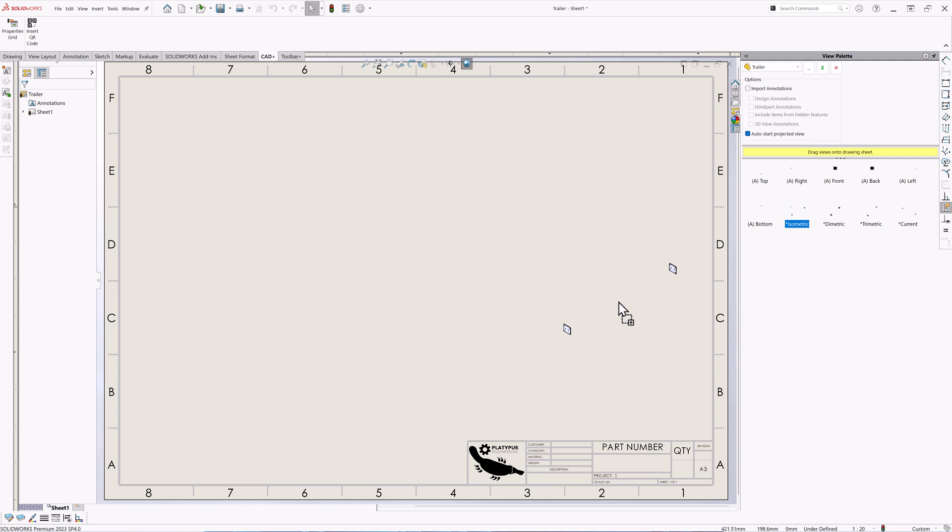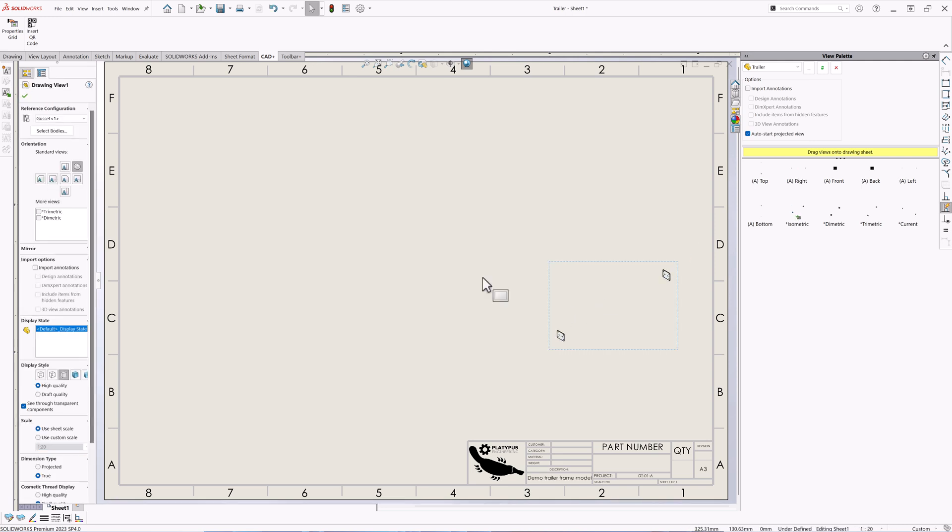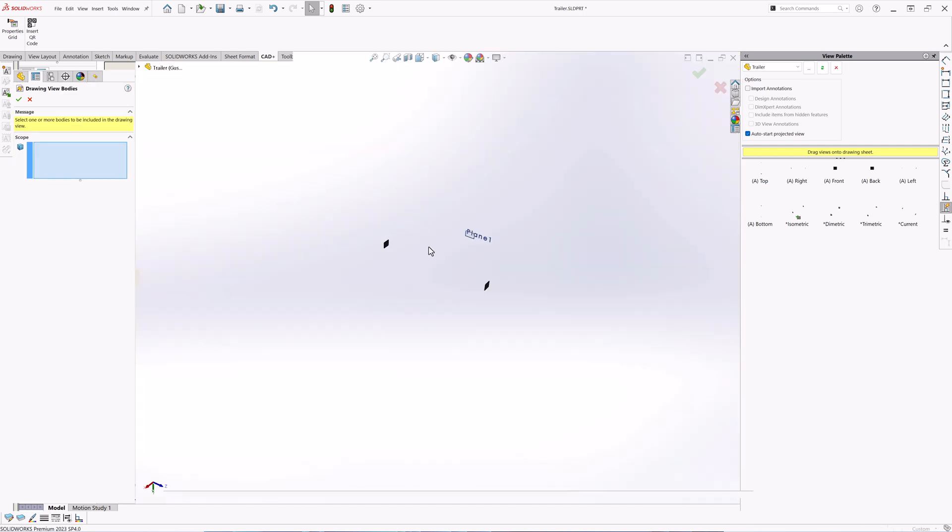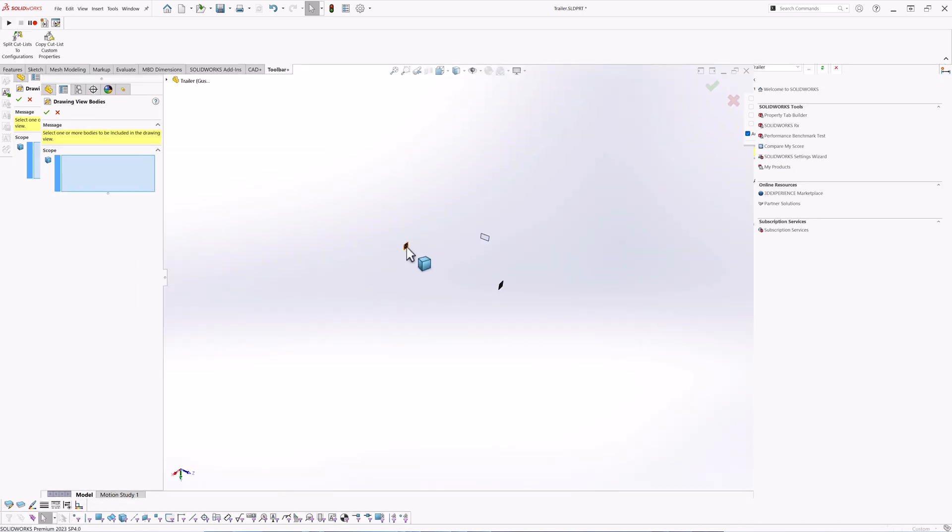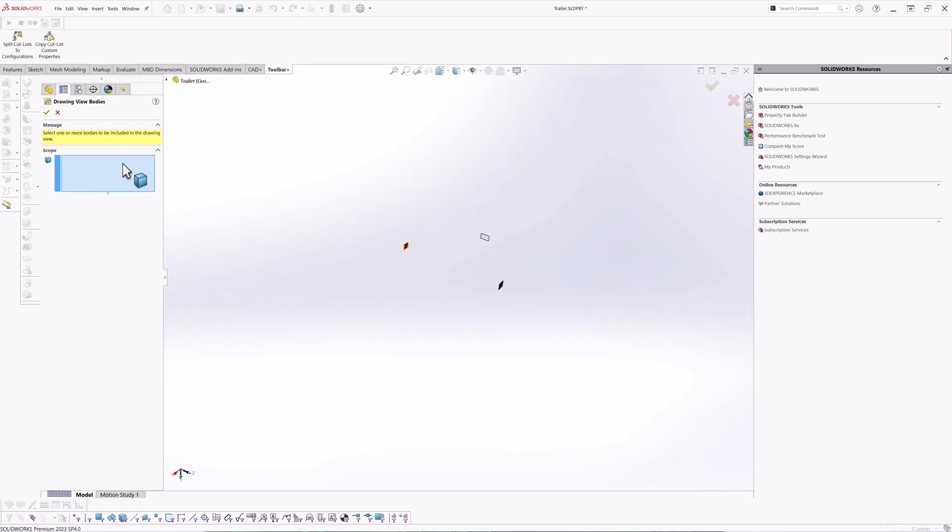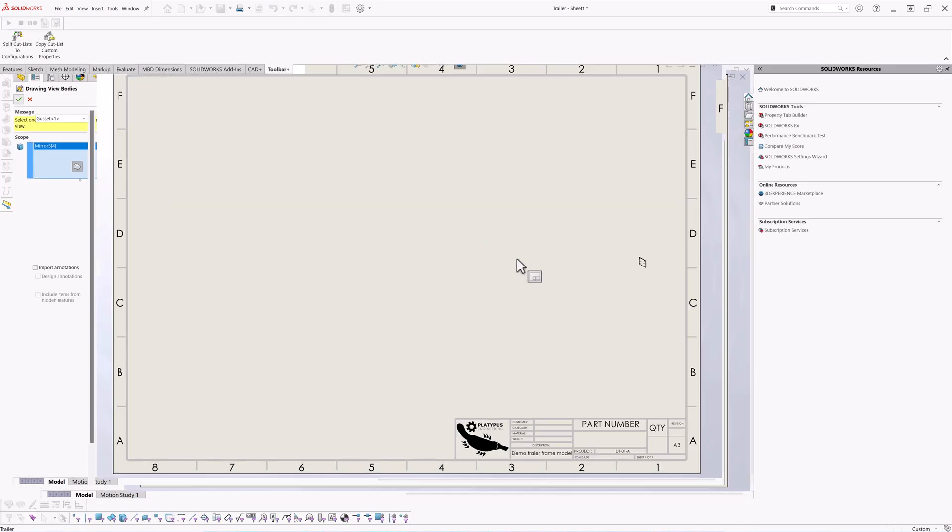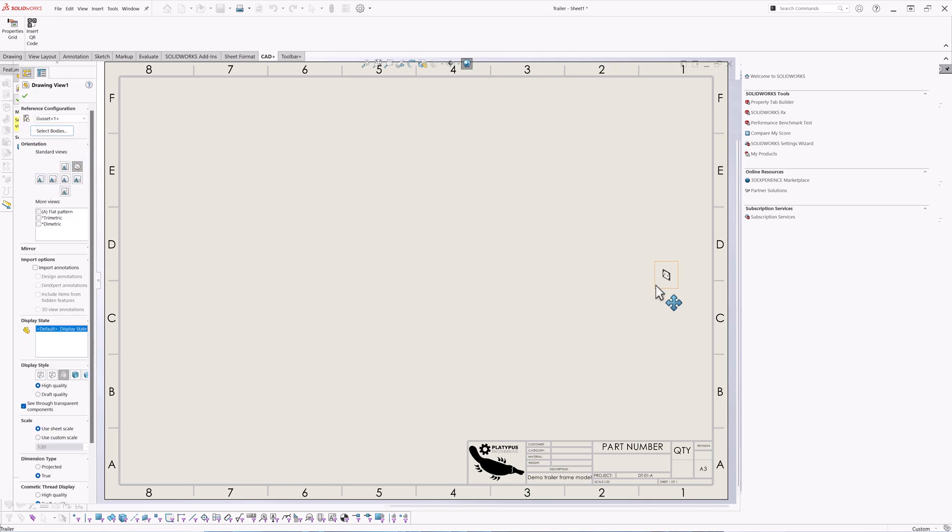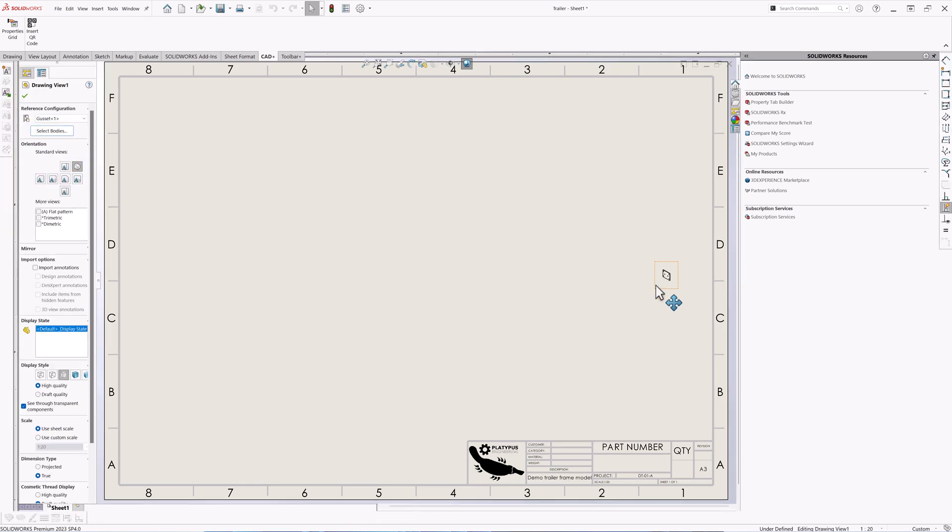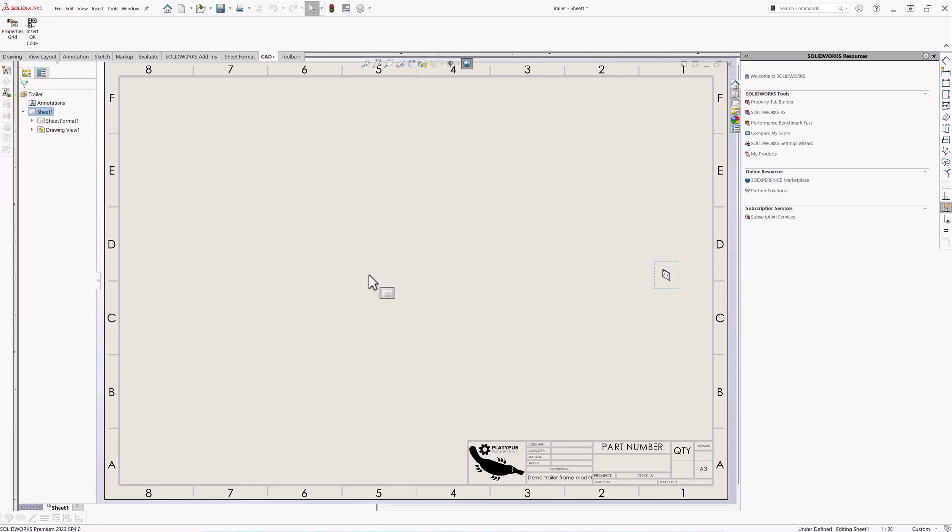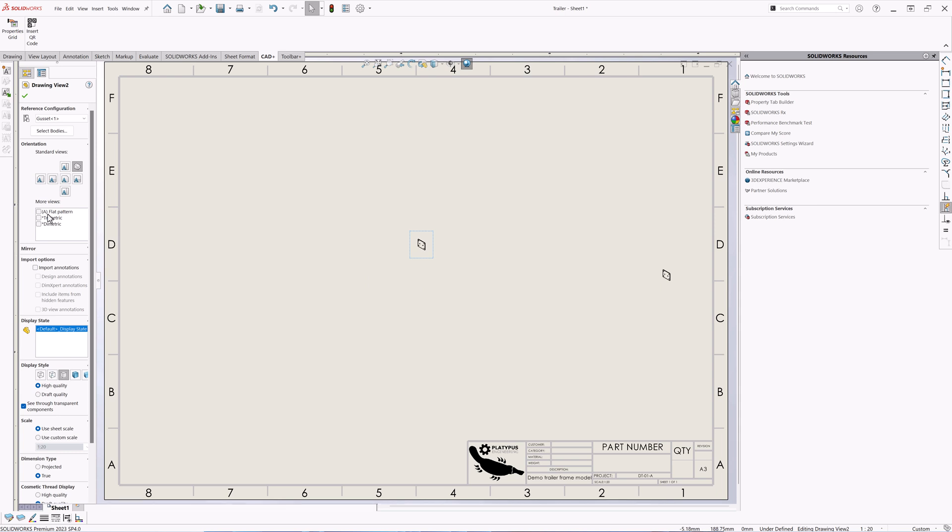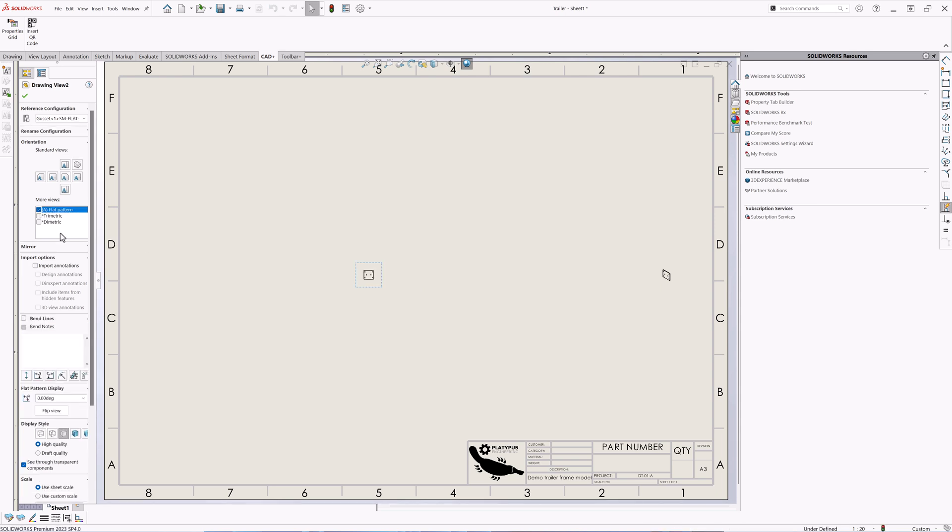For the template drawing sheet I'm going to drop an isometric projection of my body because this cut list has two bodies, both of them shown in the view, so I'm just going to use my body's view selector to just show one. Then I'm going to make a copy of the drawing view and because this is a sheet metal component I'm going to make a flat pattern of it.